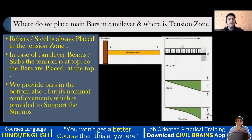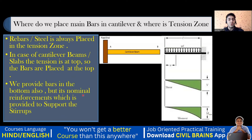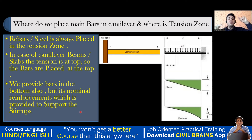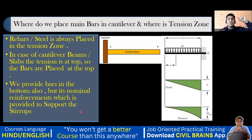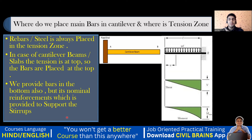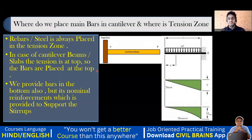In a cantilever beam, tension is at the top, so we provide reinforcement at the top. We also provide steel in the bottom, but it is nominal reinforcement — very less diameter or minimum number of bars. We provide it so we can hang or support the stirrups. Without bottom steel, there is nowhere to hang the stirrups.